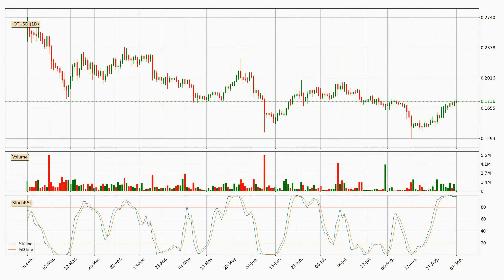In general, the larger time frames have a greater impact on the price, so please remember that when we display different time frames with different indicators. Also, the shorter time frames are only representative for short-term trading.